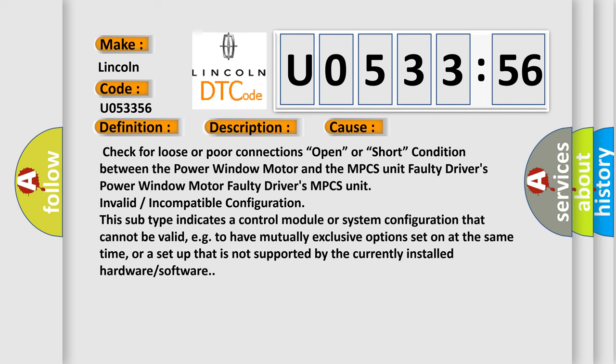Check for loose or poor connections, open or short condition between the power window motor and the MPCS unit. Faulty driver's power window motor, faulty driver's MPCS unit, invalid or incompatible configuration.